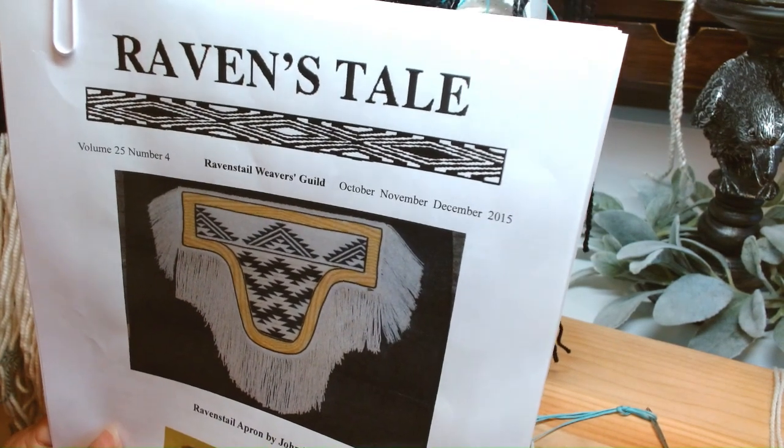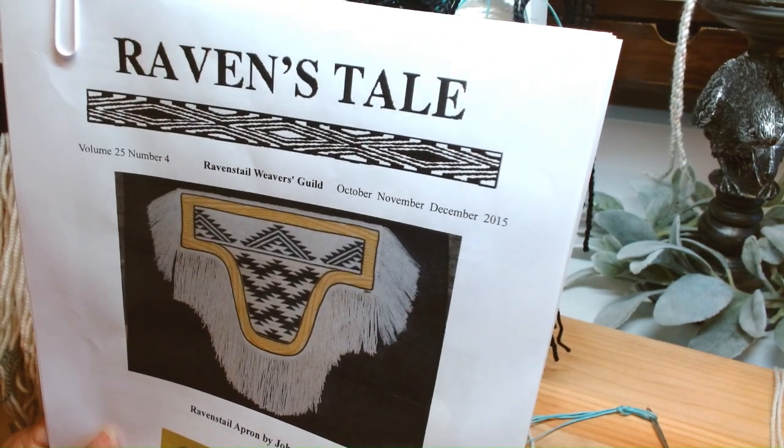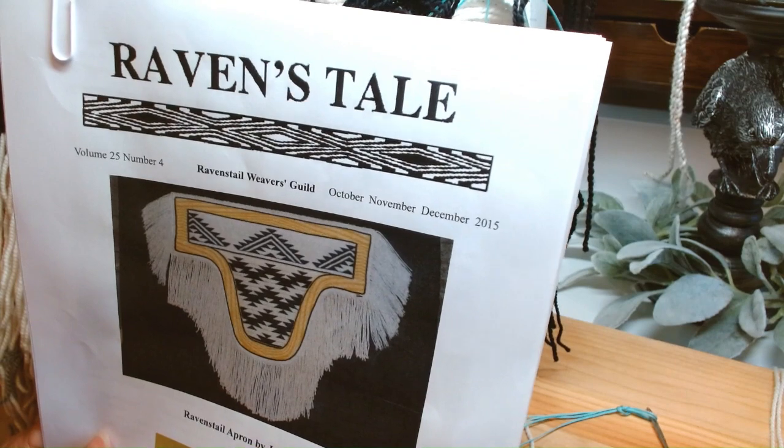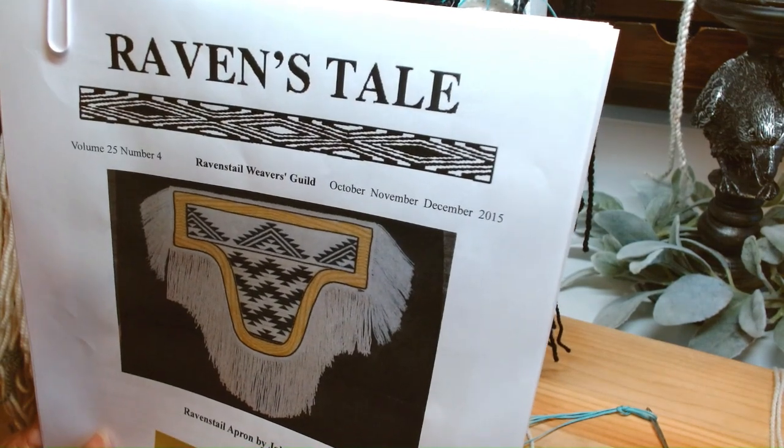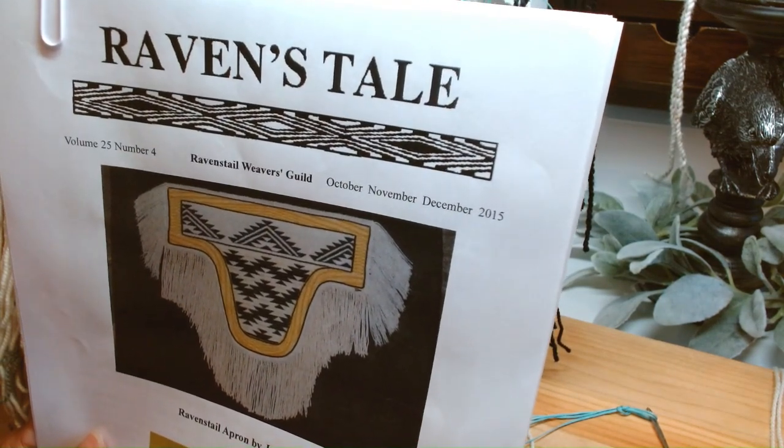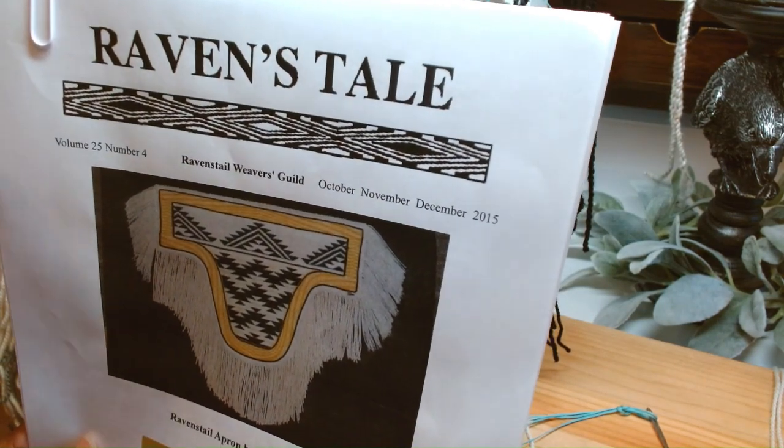As a Raven's Tale Weaver, there's this beautiful guild and they have these wonderful volumes. You can get past volumes and future ones and it's just an amazing resource.